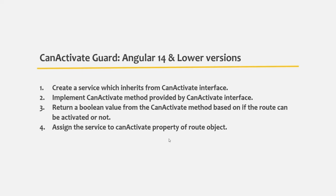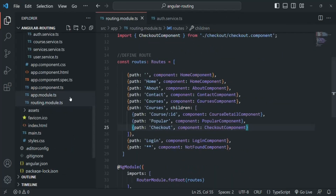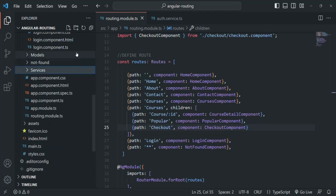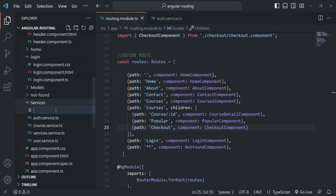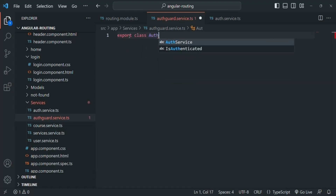Until Angular 14, the first step was to create a service that inherits from the CanActivate interface. Let's do that — inside the services folder I'll create a new file called auth-guard.service. Inside this file, let's create and export a class called AuthGuardService.